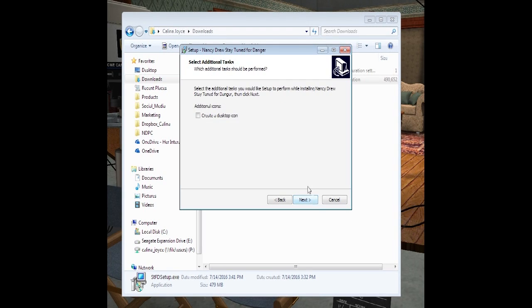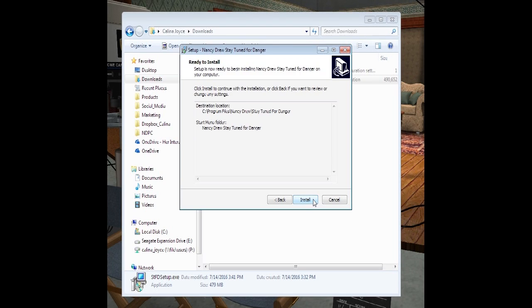Now it's going to ask you to create a desktop icon. Do not click that. Leave it unchecked. Hit Next. Ready to install? Yes. Click Install.